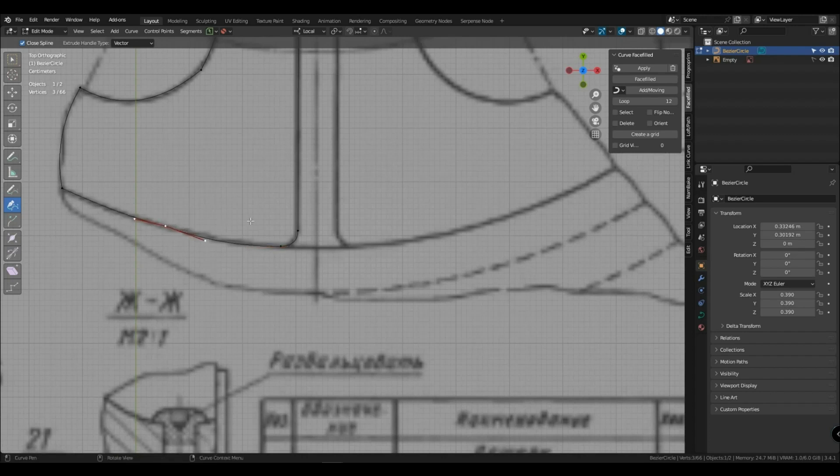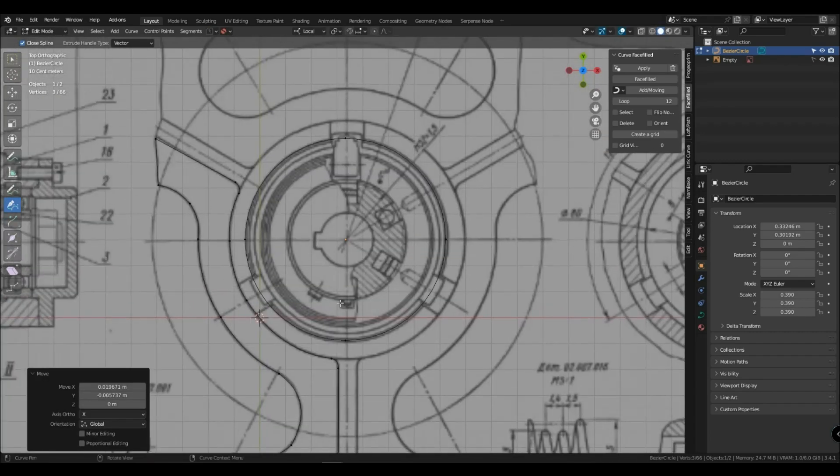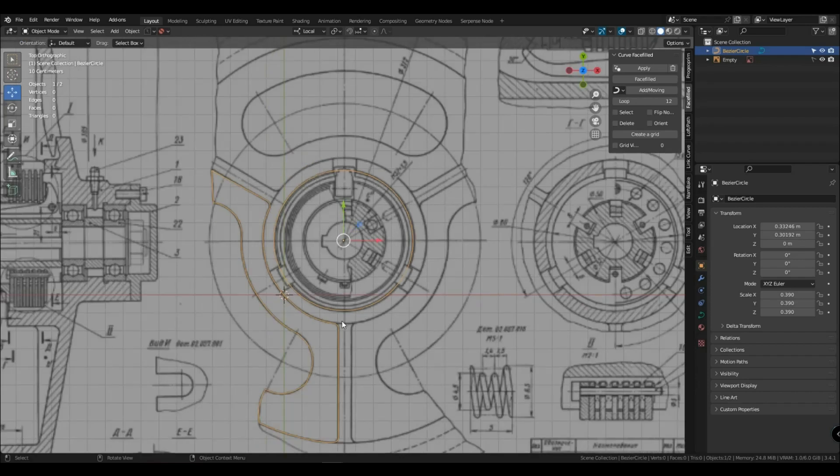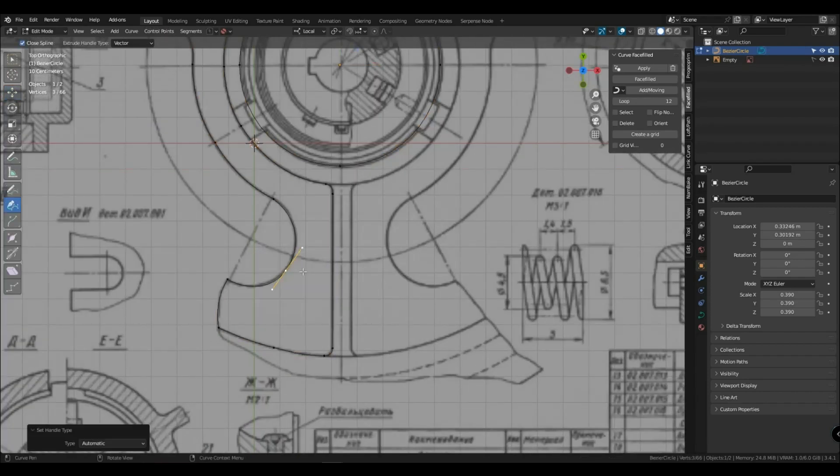If suddenly your curve has a sharp hole, then you can click on this point, end of key, and change the type of point. I most often use automatic.